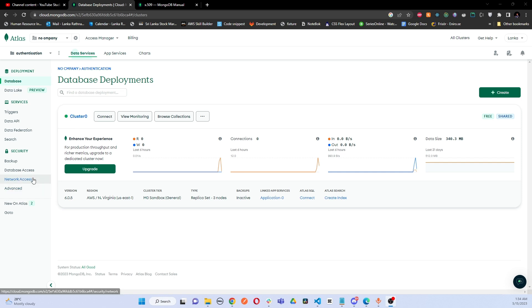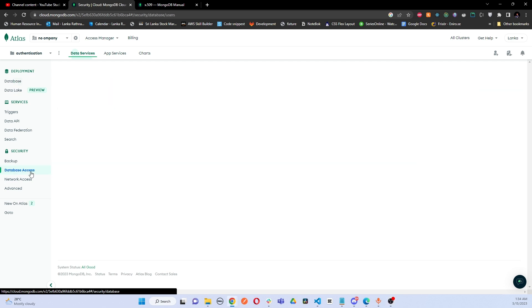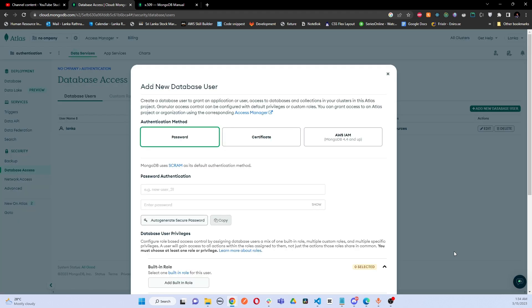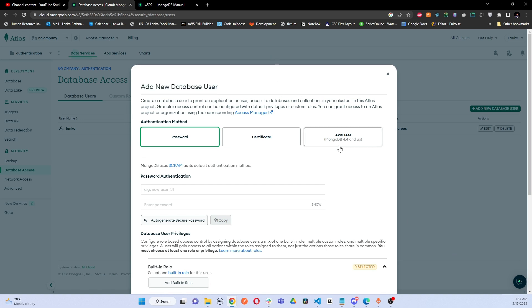What you can do to add a new user to your databases: you have to go to this Database Access tab. You have to click it, and here I have all my database users. Here you can click Add New Database User.